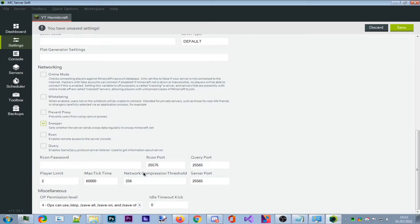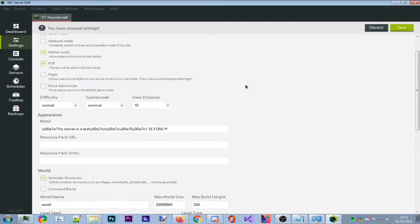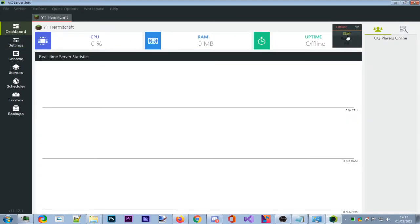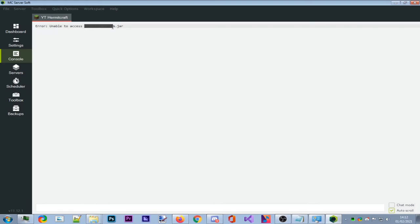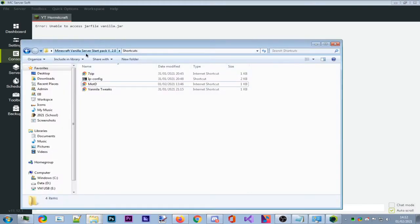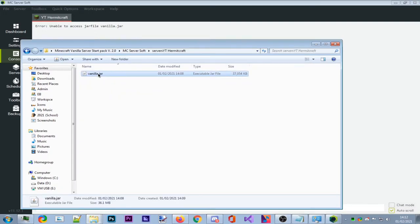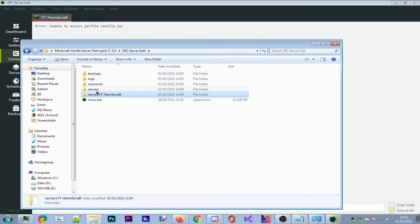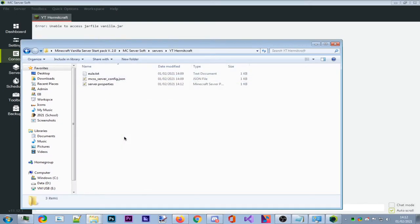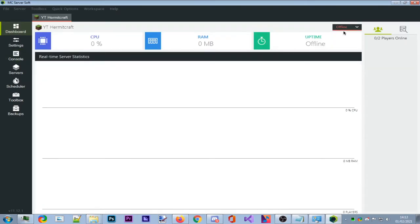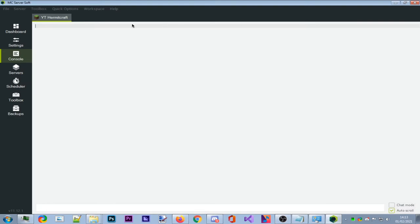Go to Dashboard, click Offline, and press Start. If it says 'Unable to access the jar file vanilla.jar', go to your MC Server Soft folder, find your server folder (mine is YT Hermitcraft), and you'll see vanilla.jar there. Copy it, go to Servers > YT Hermitcraft, and paste it in. Then go back to Dashboard, click Start, and the server will begin starting — you'll see it flashing green.